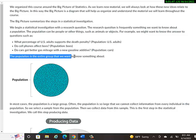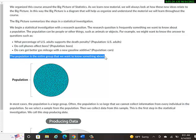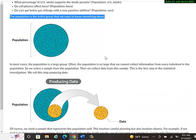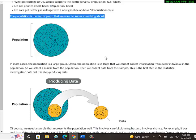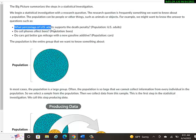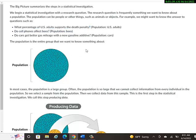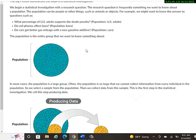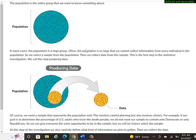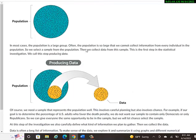So the population is probably a good thing to write down because there will be quizzes in these modules. Here it says the population is the entire group that we want to know something about. So if we were talking about that first example, what percentage of U.S. adults support the death penalty, in that case the population would be the adults in the U.S., every adult in the U.S. But of course, we would take a small sample from that and ask maybe a bunch of them what their opinion is.